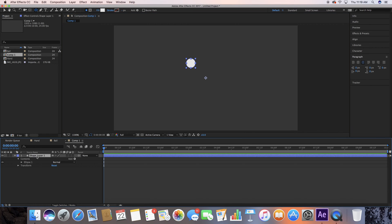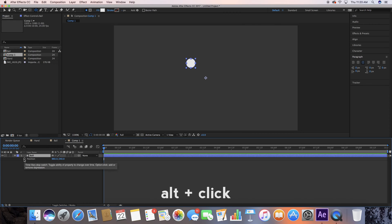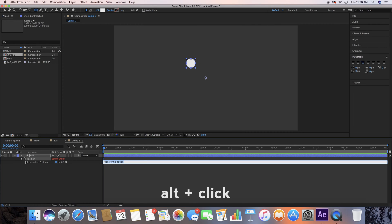That size is about good. Let's go down here, hit Enter on this layer, and just name this "ball" for organization purposes. While you have this layer selected, hit P to bring up position, then Alt click on the stopwatch — that's going to bring up your expression. This is where you actually type in your value. Let's go ahead and do the wiggle expression.